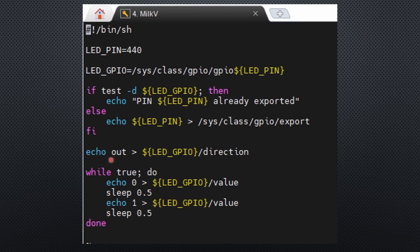There is nothing special, with one exception. The LED pin has the number 440, not GPIO0. Very confusing.